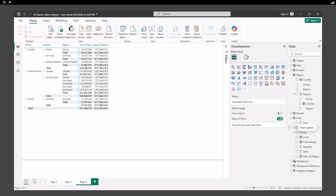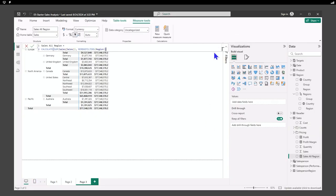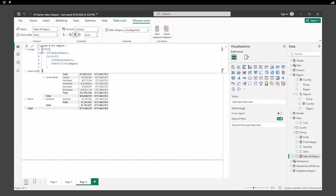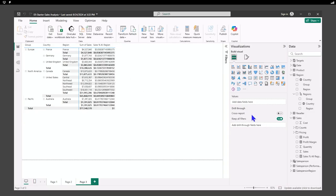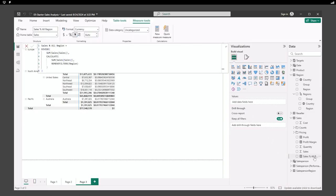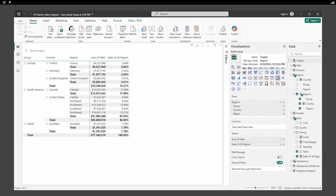Now let's update this and create 'sales percentage all region.' We'll open up the measure and update the DAX to divide sales by the CALCULATE result with the filter removed. We can see the percentage — we'll format that column as a percentage. There's our percentage.